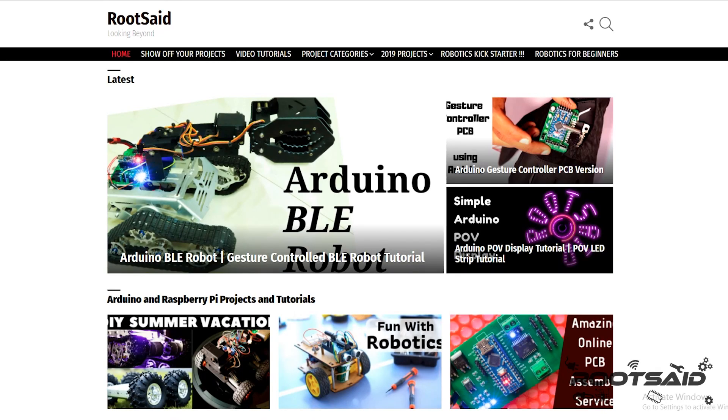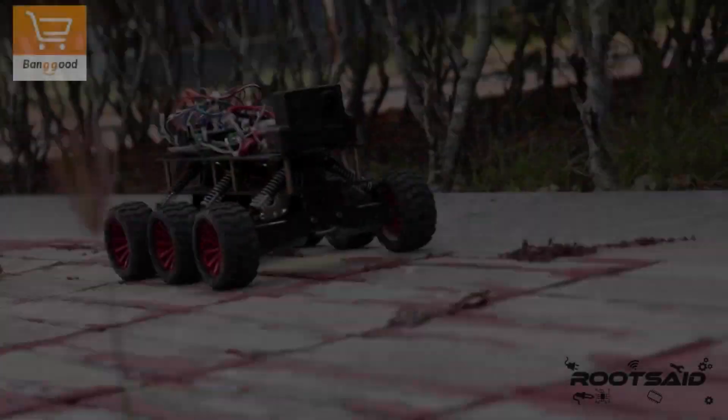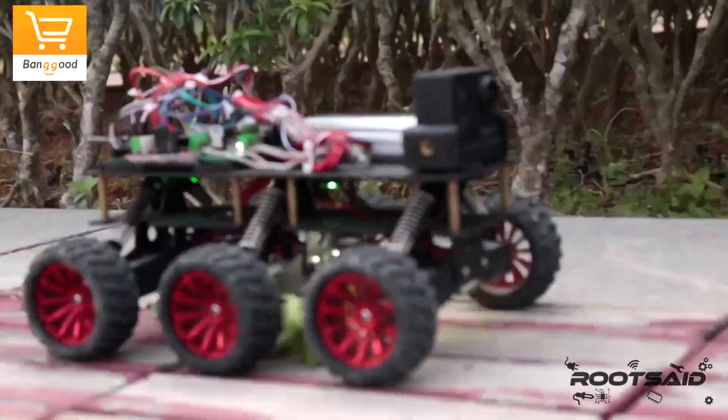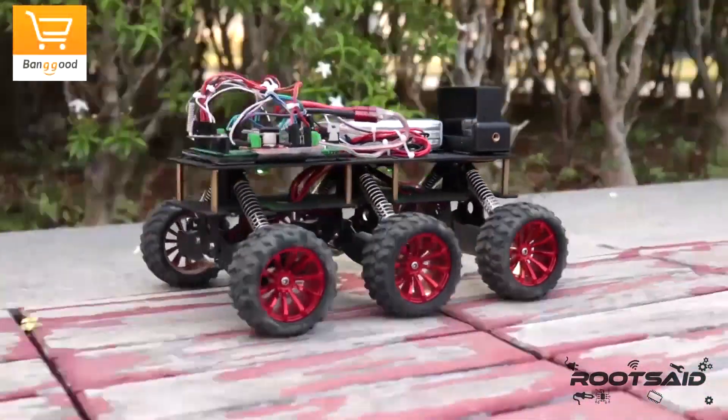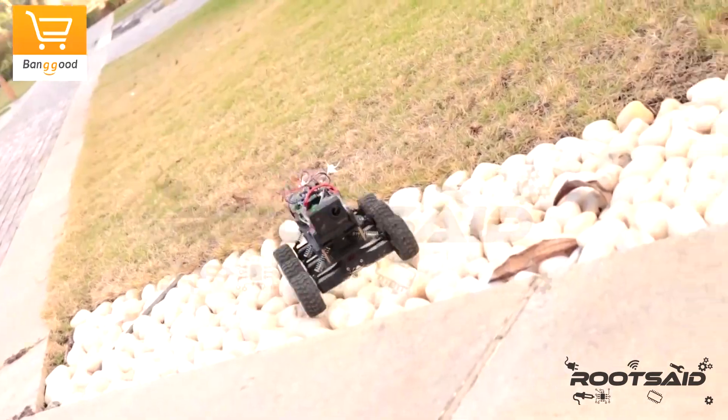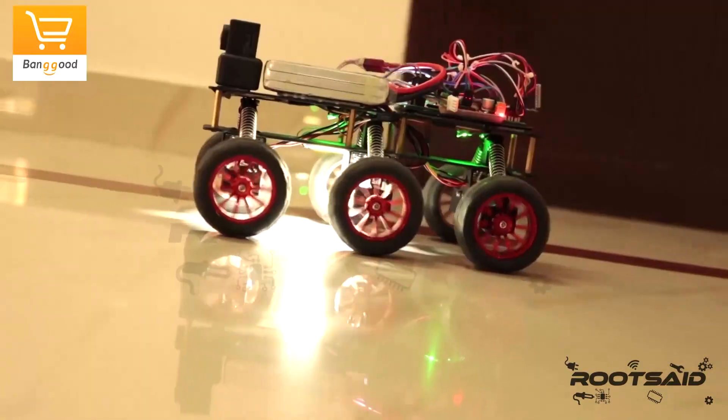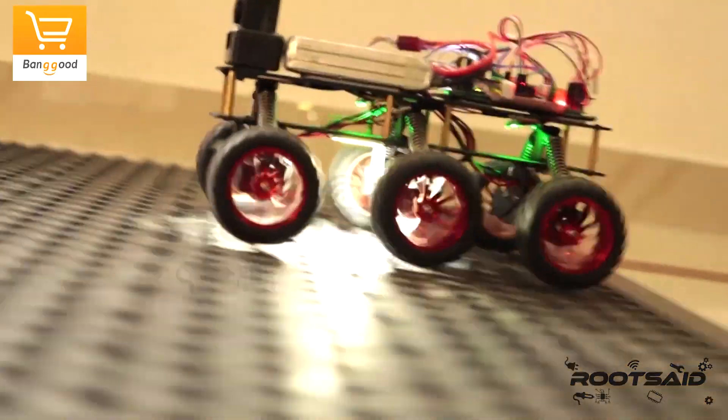You will find all the codes, schematics and related links in my blog. You will find the link in the description. So check that out. If you are an Arduino enthusiast, you will surely like my 6WD Off-Road Crawler with suspension using Arduino. Click here to see the demo.